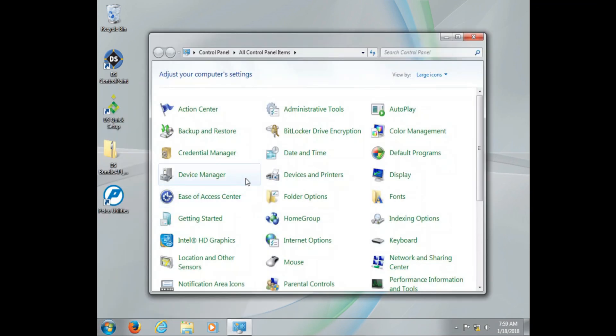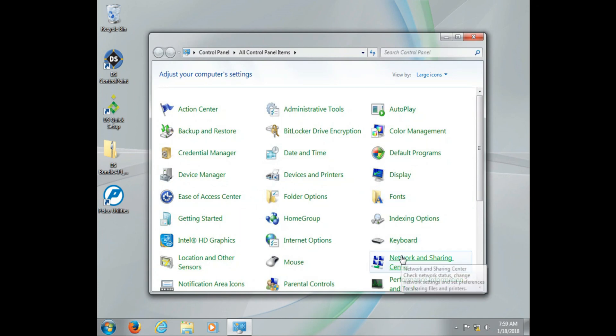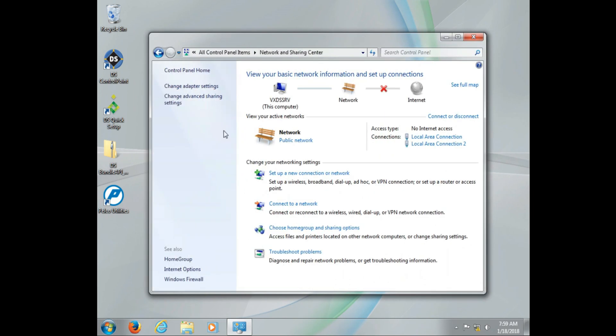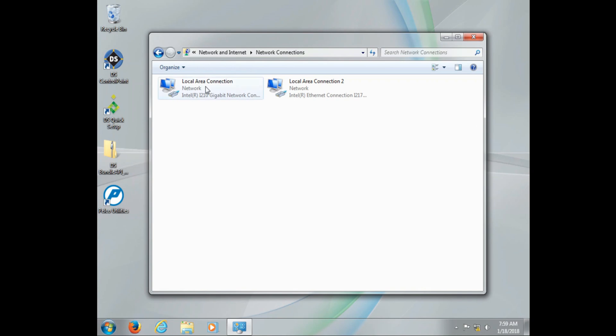Now this is basic. We want to make sure that the first thing we do before configuring any Digital Sentry system is setting the IP address and setting the computer name.